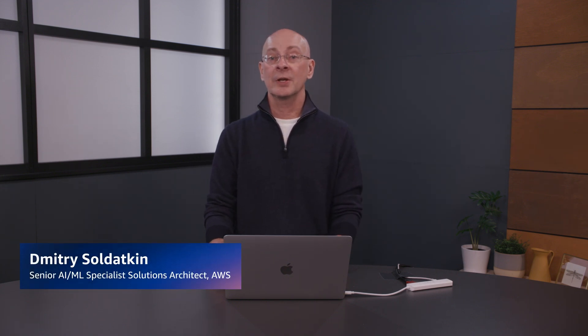Hi, everyone. My name is Dmitry Saldatkin. I am a Senior ML Specialist Solution Architect with Amazon Web Services. And today, I am going to demonstrate how to use various deployment options and optimization techniques when deploying foundation models on Amazon SageMaker.